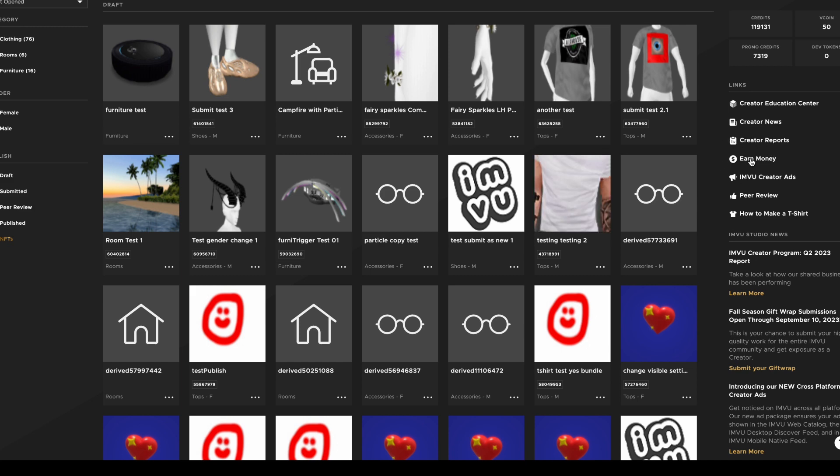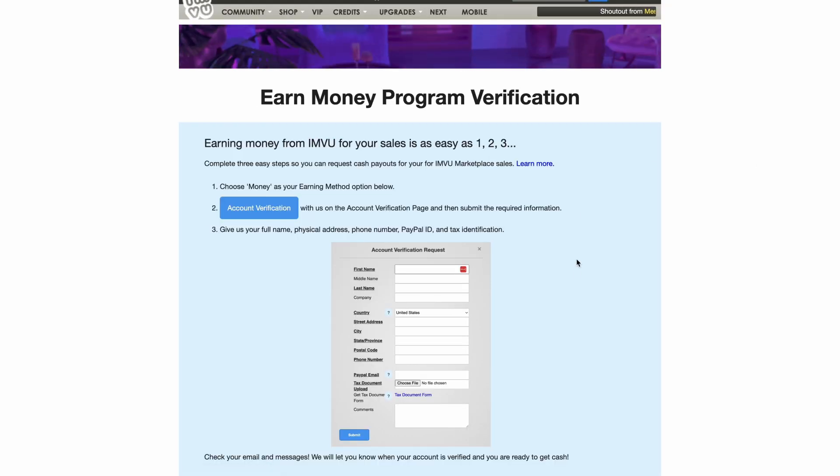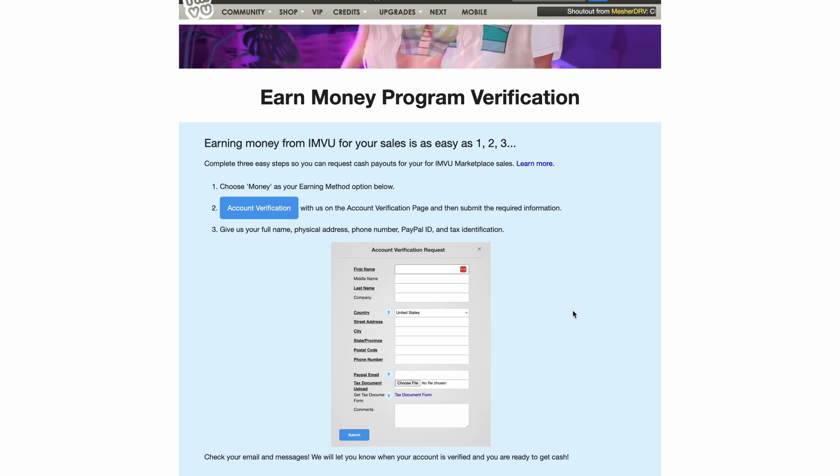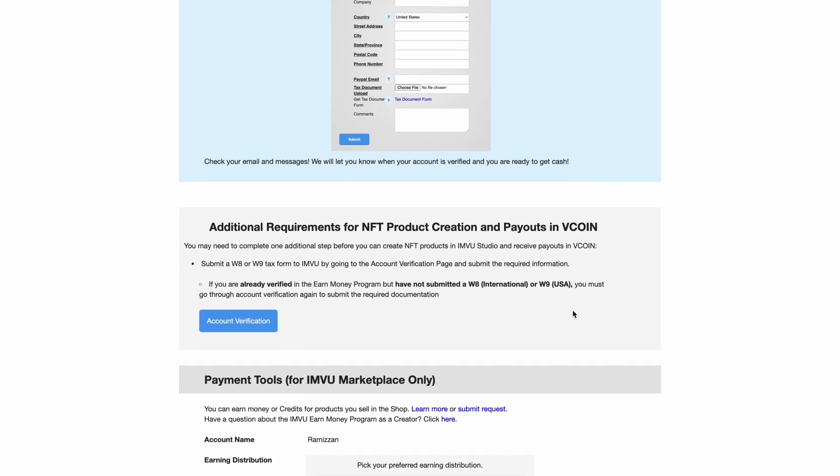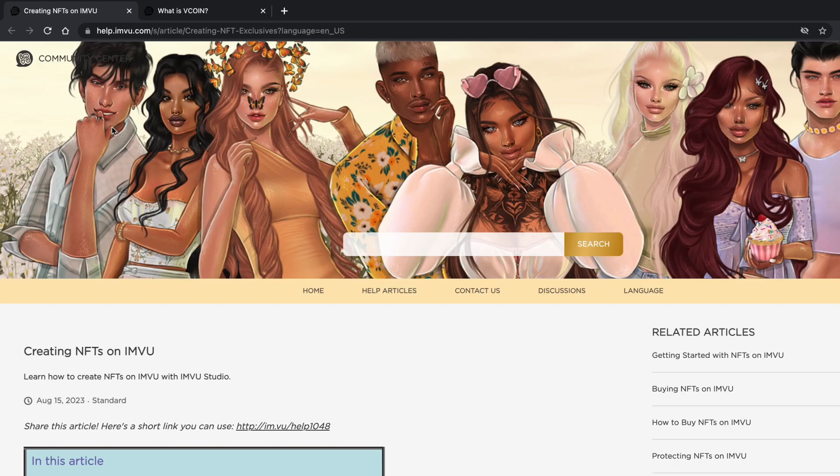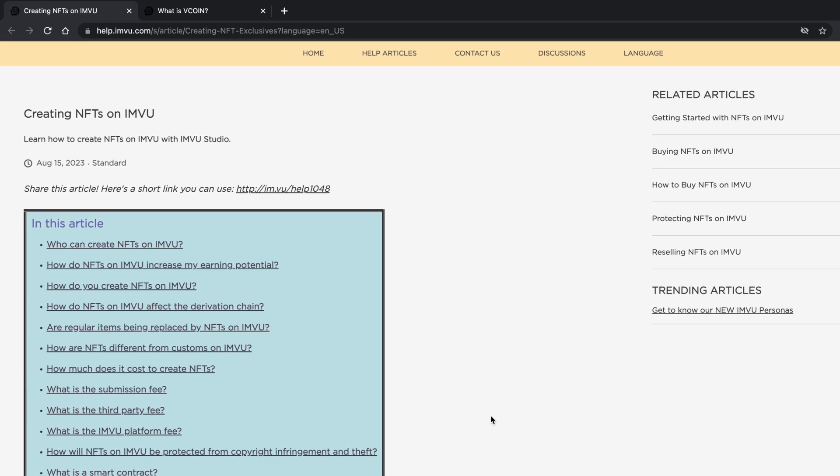Before we get started, make sure that you are a creator, you are part of the Earned Money program, and that you can use Vcoin in your state or country. Please visit our NFT and Vcoin facts for more details.